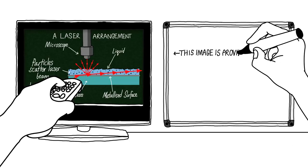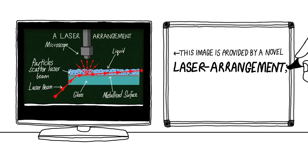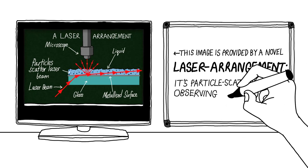This image is provided by a novel laser arrangement. It's particle scatter we're observing.